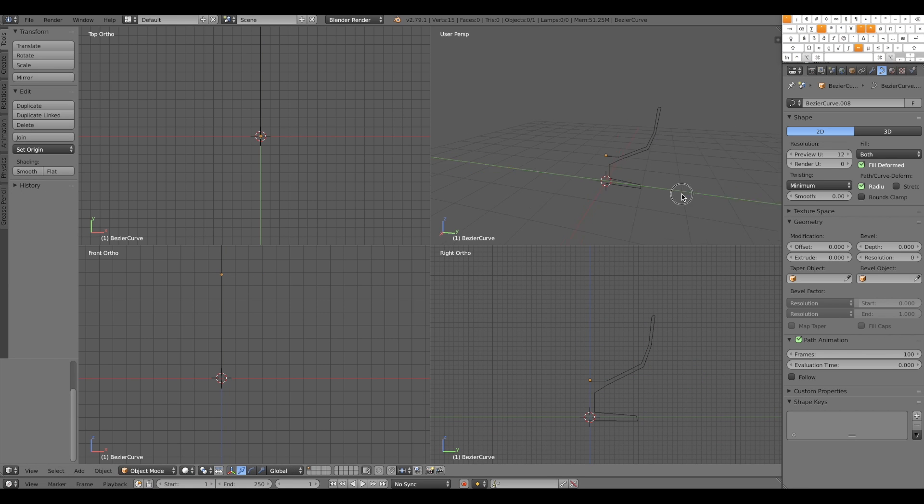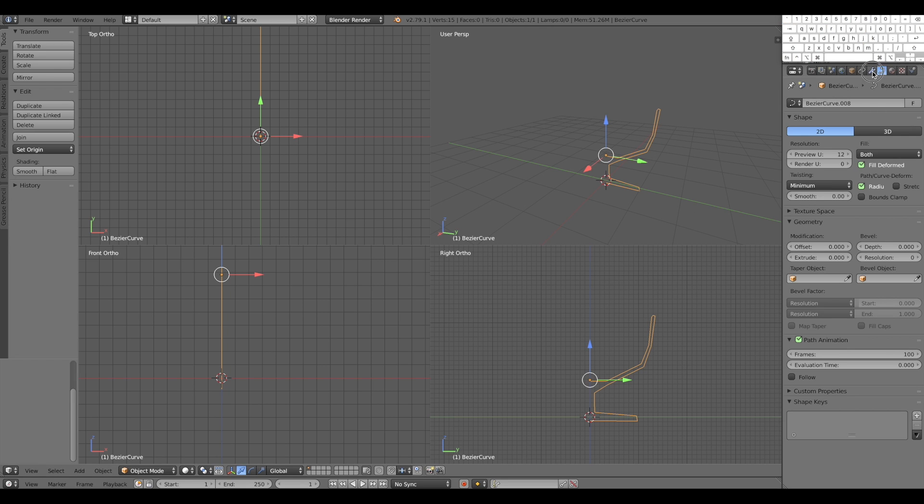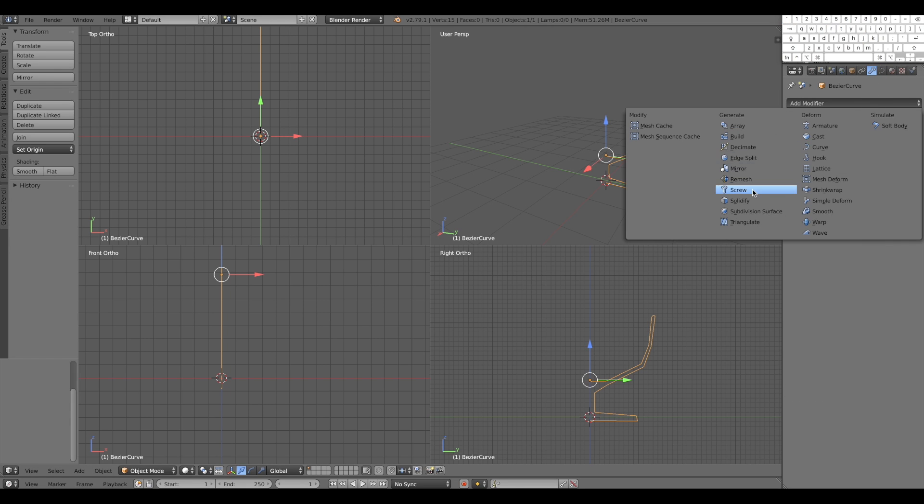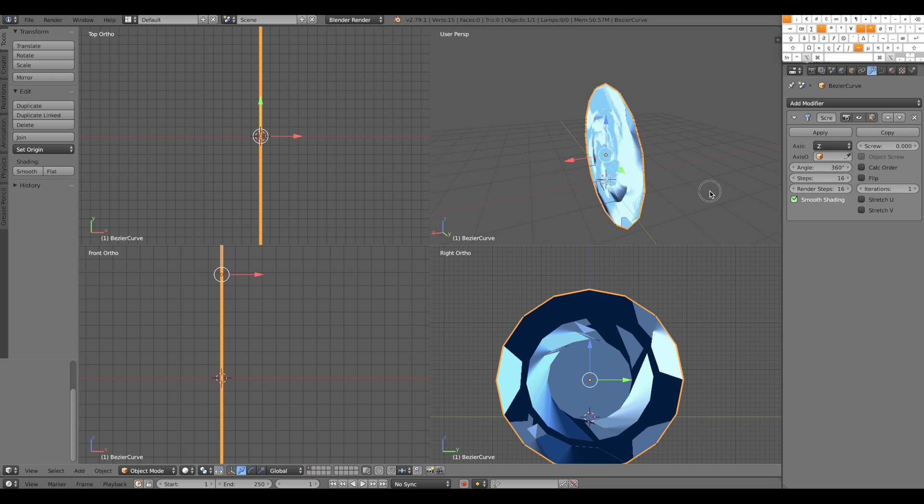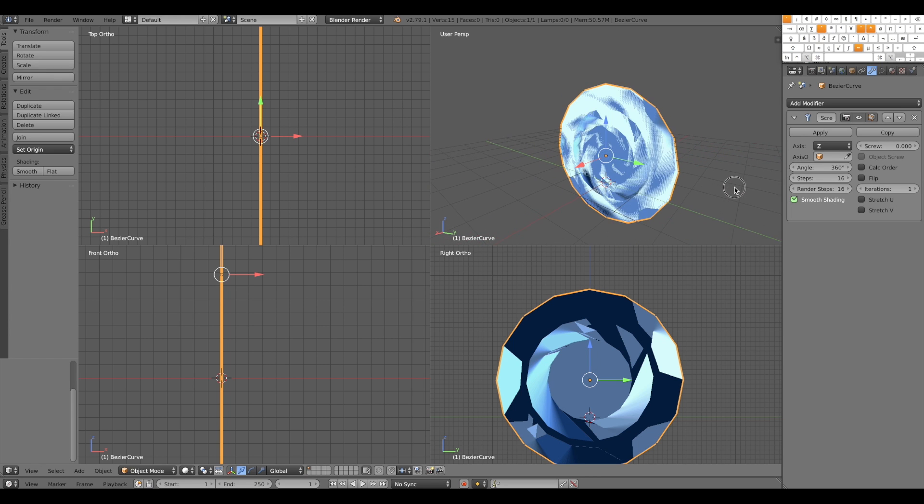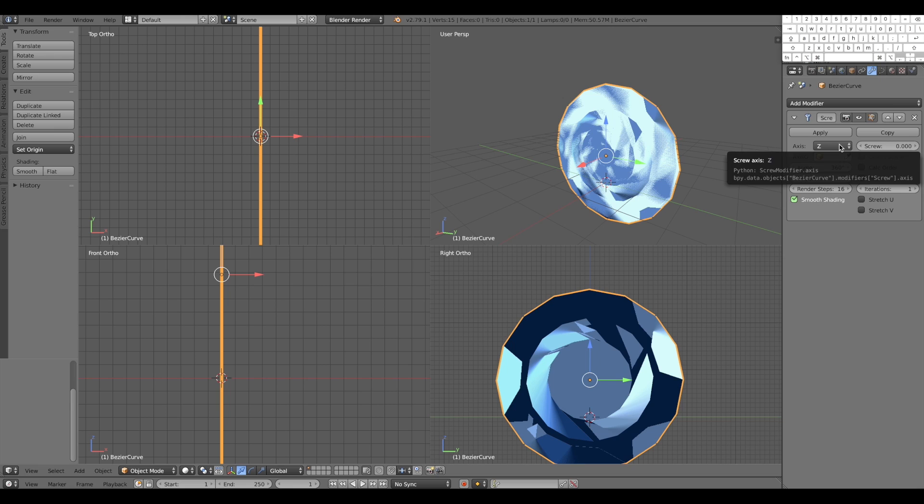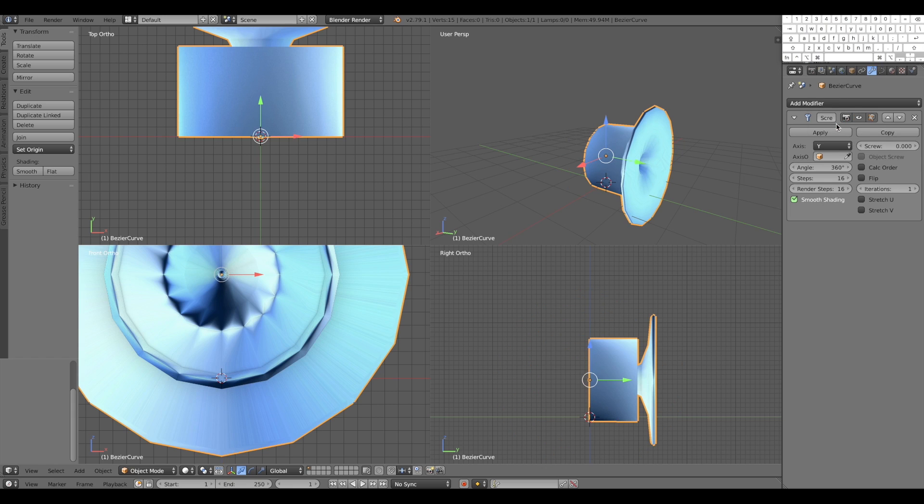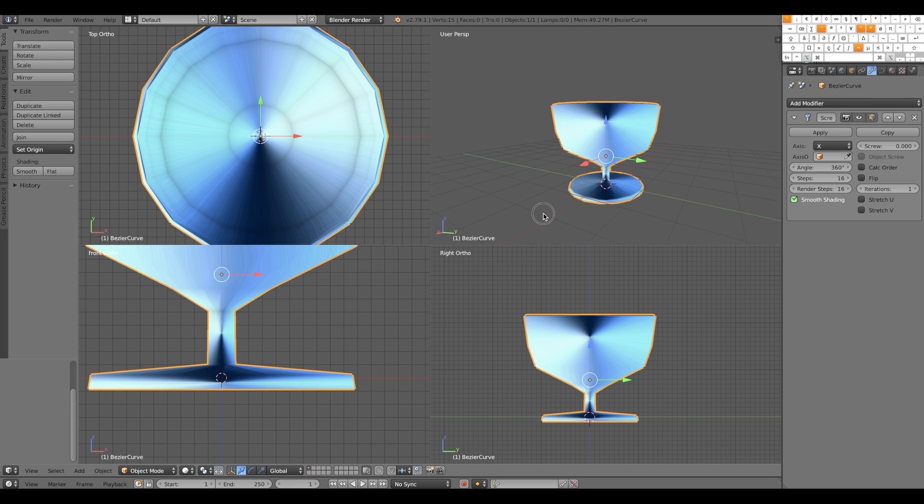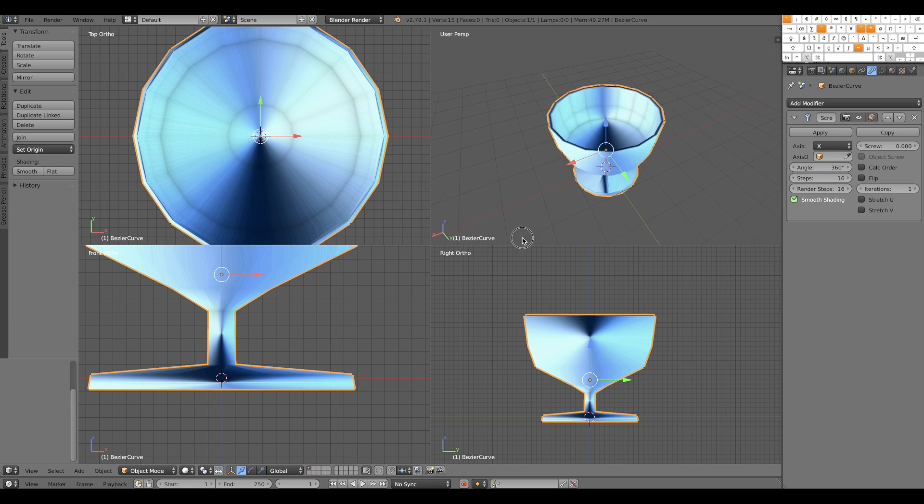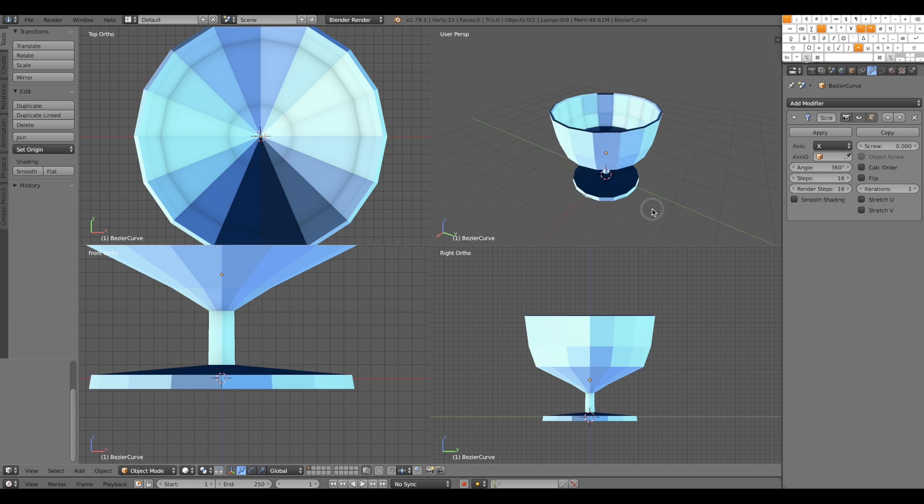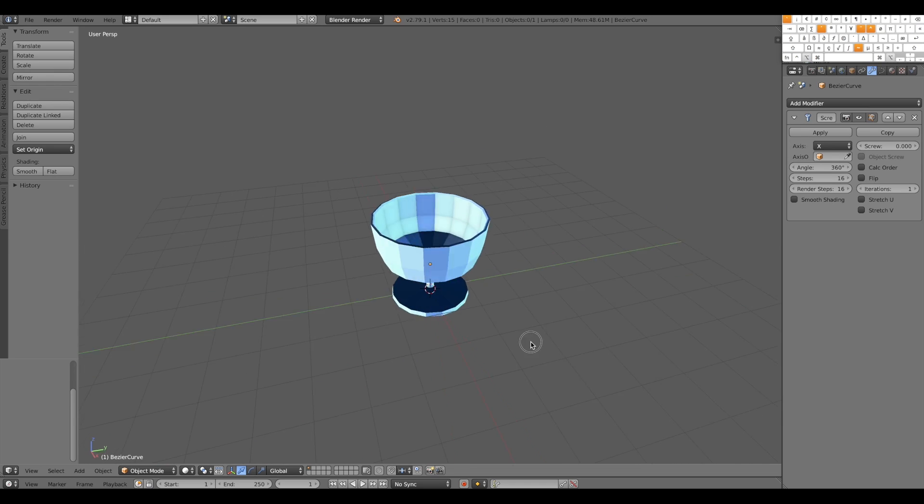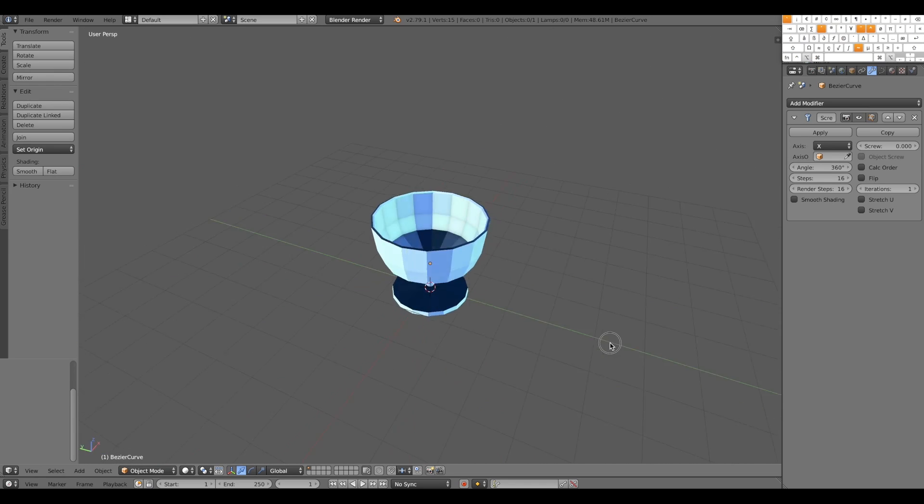Once we have this profile, we are just going to use a modifier called SCREW that will rotate the profile. Now what you see wrong here is that the rotation starts in the Z axis. But what we need actually is the X axis. Looks very weird but remove this shading for now. And here it is, our goblet, our glass.